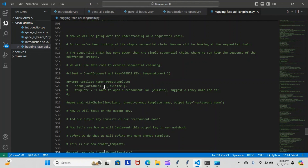Input variables is going to be set to cuisine. The template is going to be: 'I want to open a restaurant for cuisine — suggest a fancy name for it.' This is the object we created for that first prompt name chain. We will focus on the output key, which is here. Output key is the restaurant name — output key consists of our restaurant name.